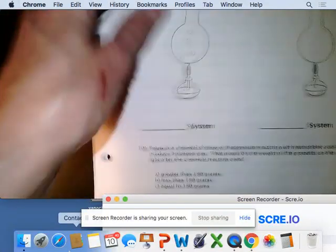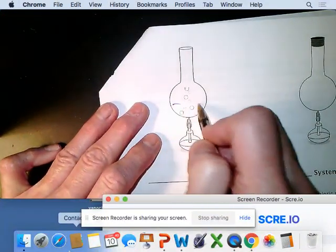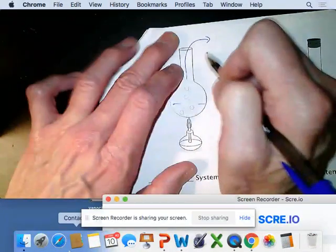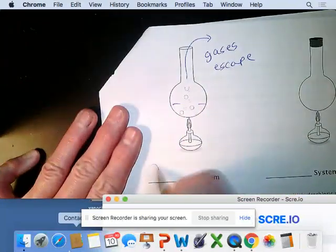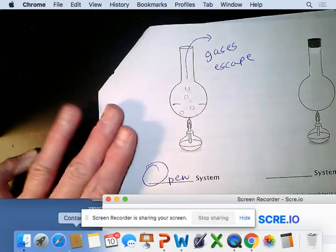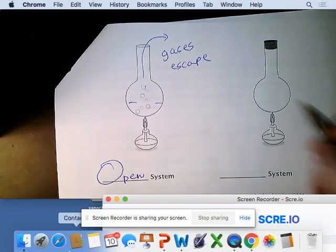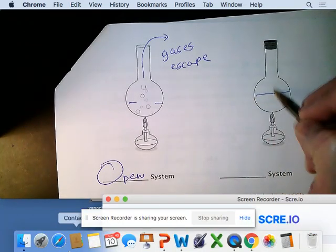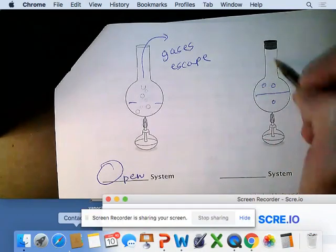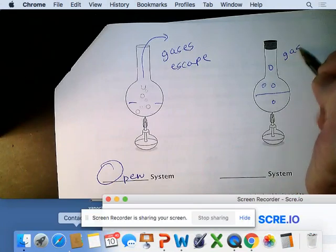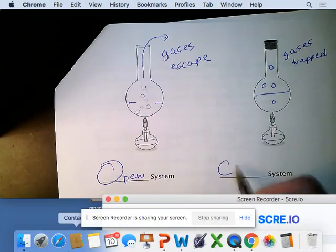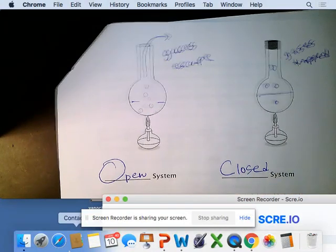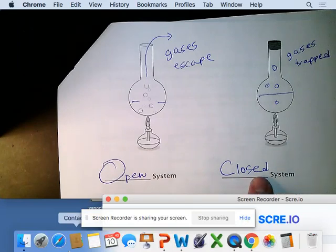If a reaction is going and gases can escape, we call this an open system. In an Erlenmeyer flask with a stopper where gases are trapped — that's a closed system. The closed system gives us a more accurate representation of what's going on.